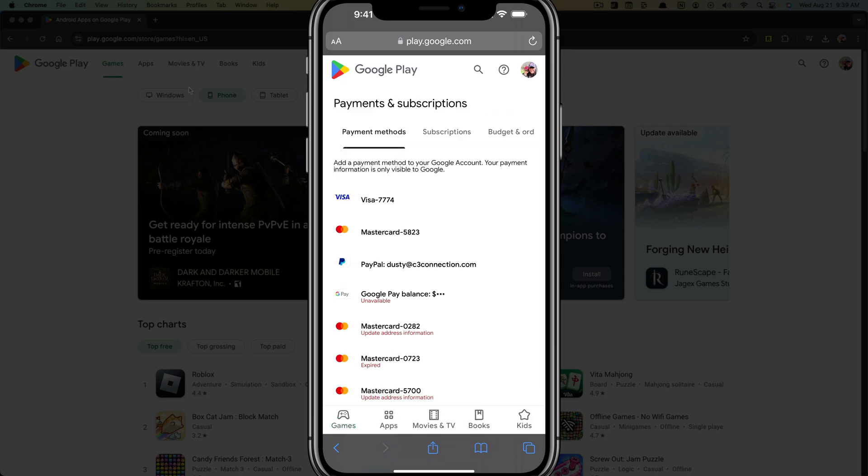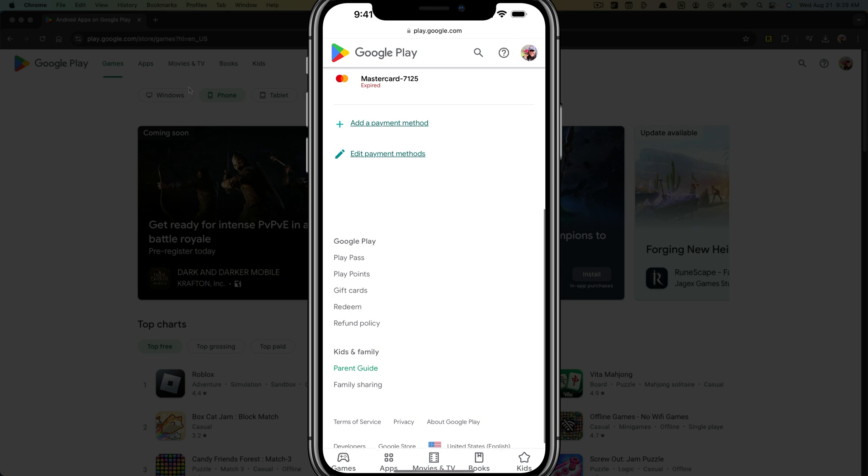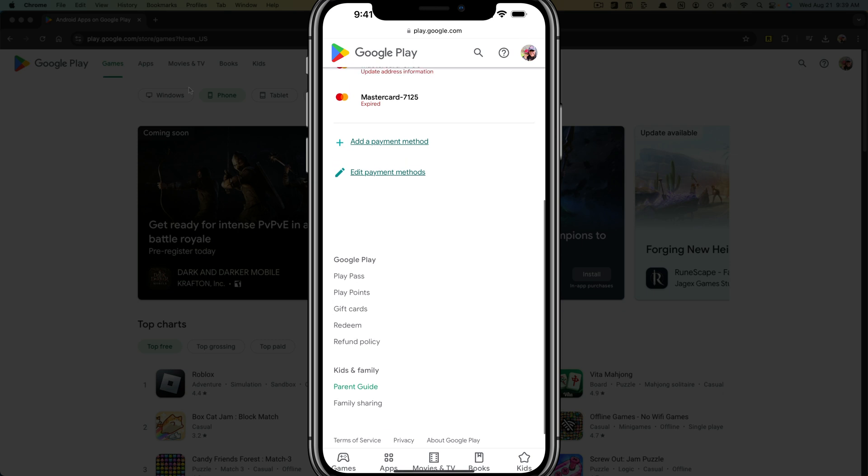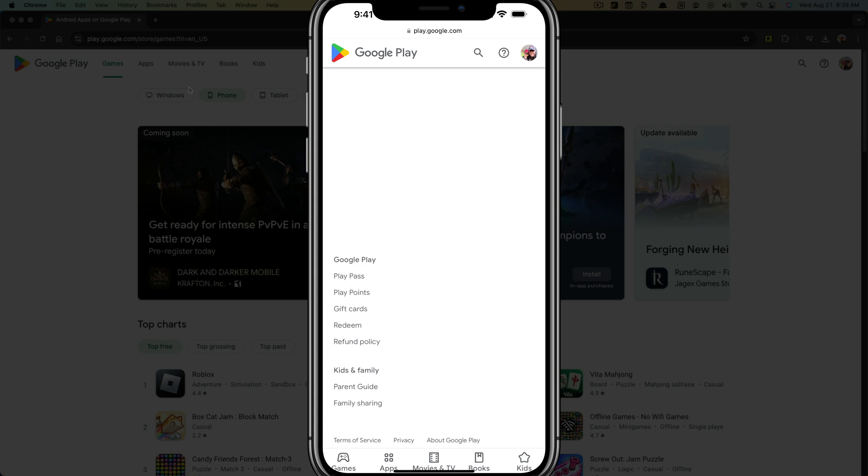If we tap into payments and subscriptions, you'll see your current payment methods if any. And then if you scroll down, you will see an option here that says add payment method.